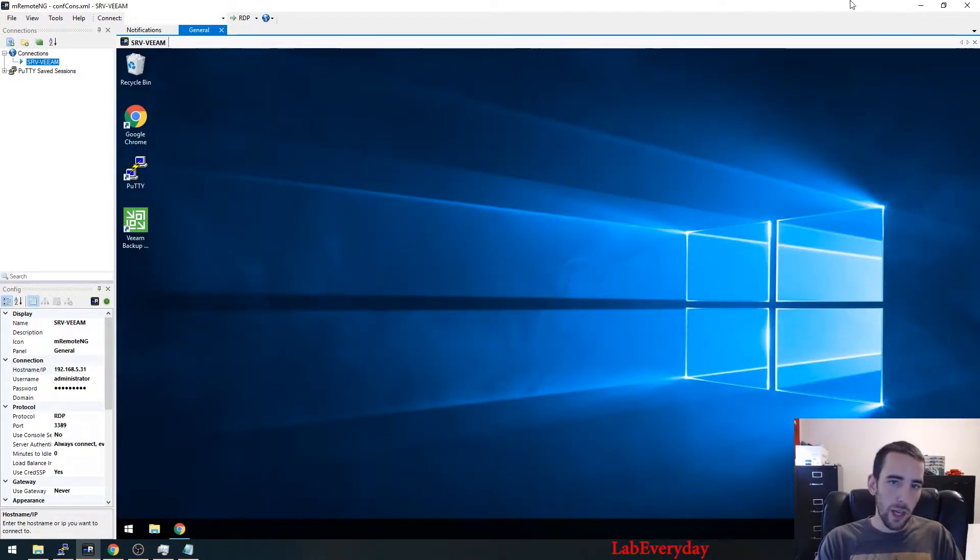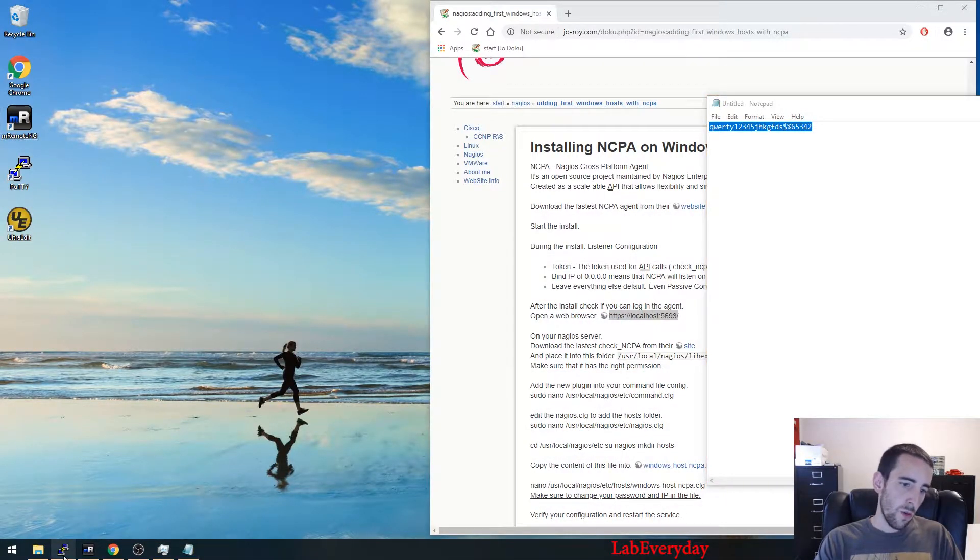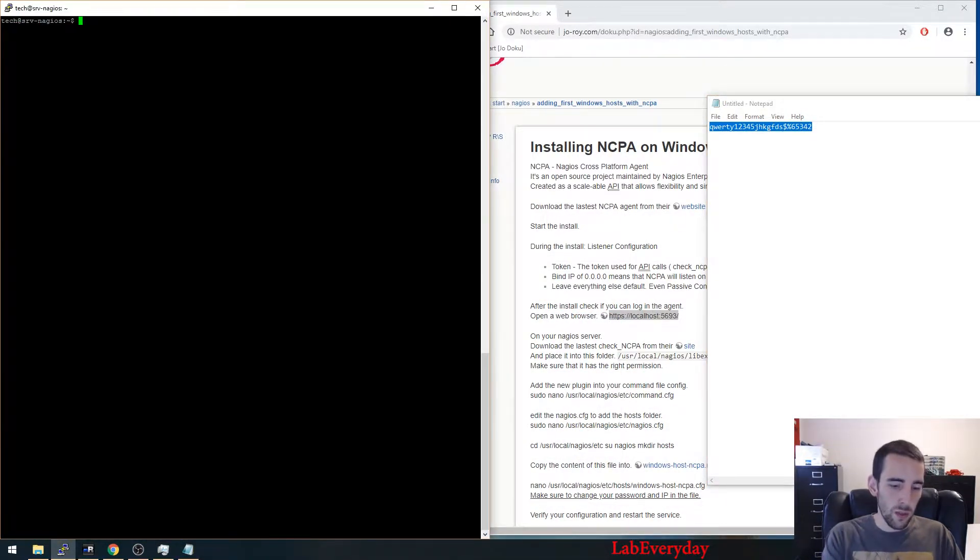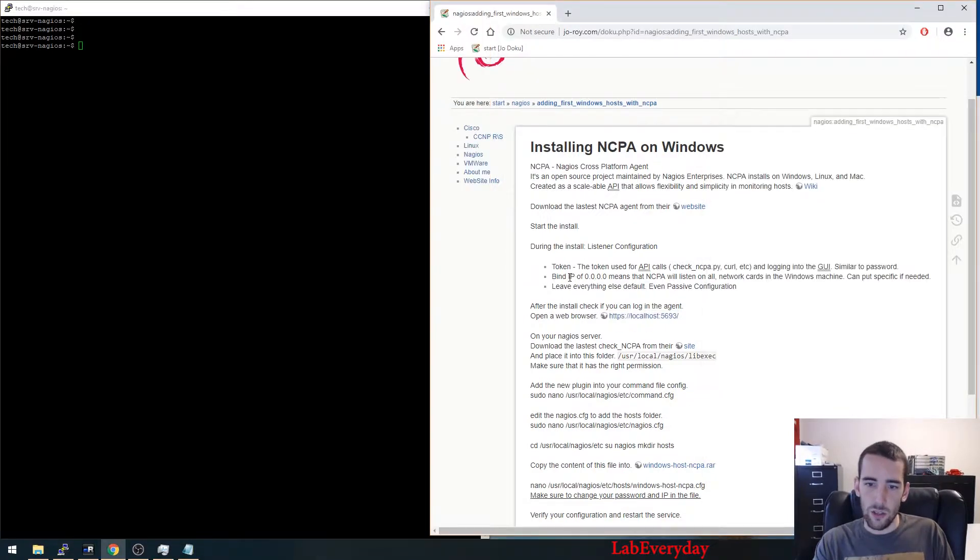From that part on the host, everything is done. We're going to go back to the Nagios server.